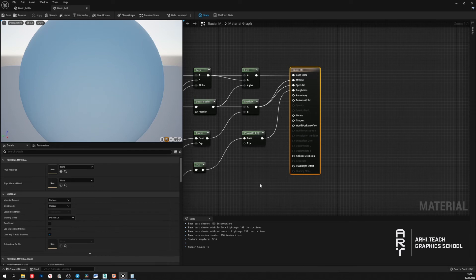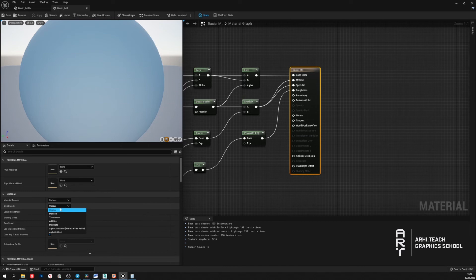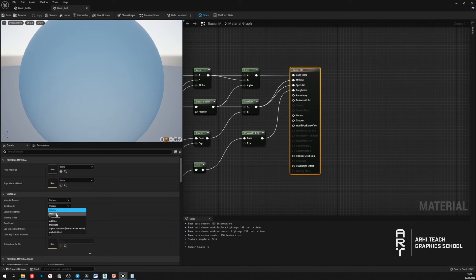The Nanite technology also works exclusively with materials that have the blend mode settings set to opaque. Other options like translucent and masked are not supported by Nanite technology.